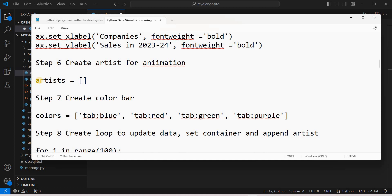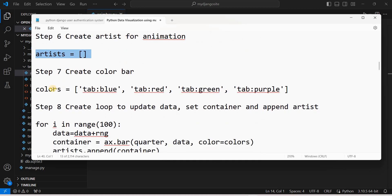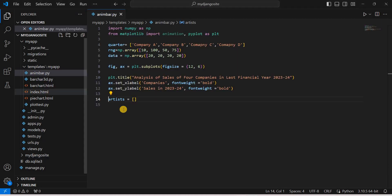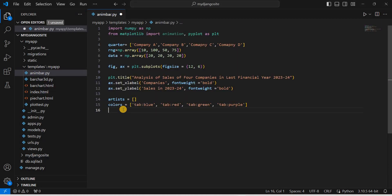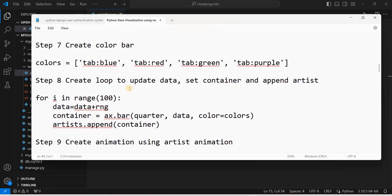Now we create the animation. First, we initialize an empty `artist` list. We also define a `colors` list — blue for Company A, red for Company B, green for Company C, and purple for Company D. Then we write a for loop over `range(100)` — we can increase or decrease this range — which will update the data for each animation frame.